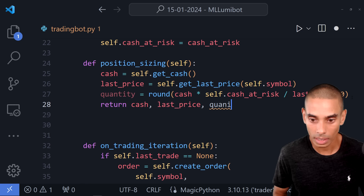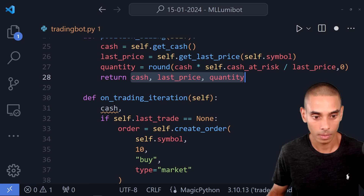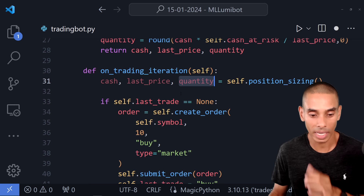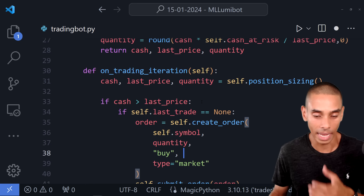We set cash_at_risk = 0.5 in our parameters too — you can adjust this up or down as desired for a riskier or less risky bot. We dynamically grab cash, last_price, and quantity by calling self.position_sizing(), then set the order quantity to that value. We also add a check: if cash is greater than last_price, only then execute the trade, so we're not buying when we don't have sufficient funds.